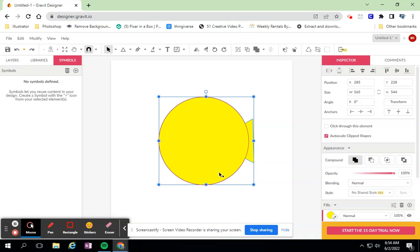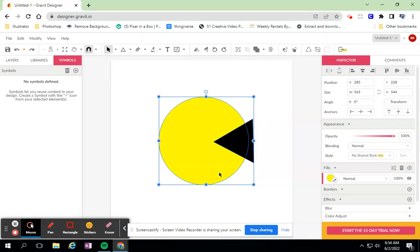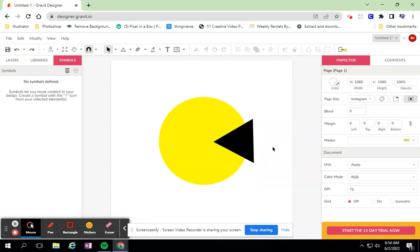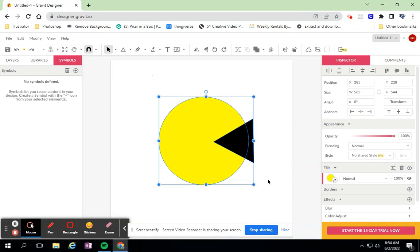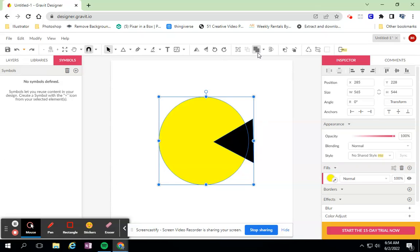I'm going to undo - Control Z, Control Z - to get me back to my triangle and my circle. Again, I'm going to select over top of it to use the same button, but this time instead of making it one big unit, I'm going to look at what's underneath the menu.